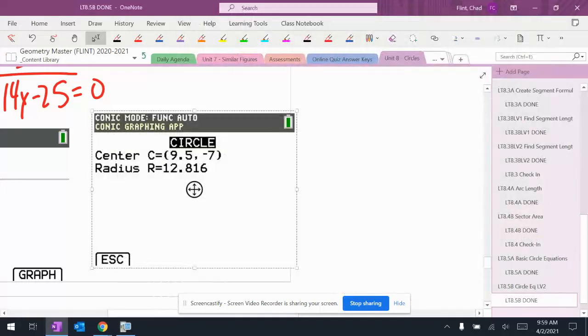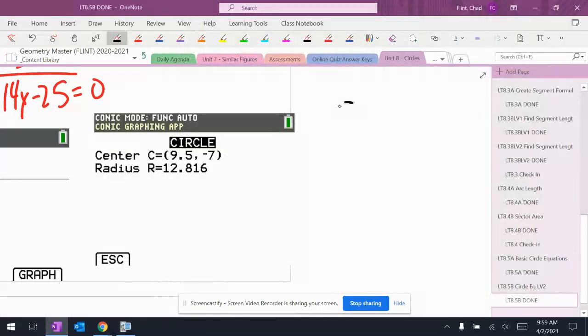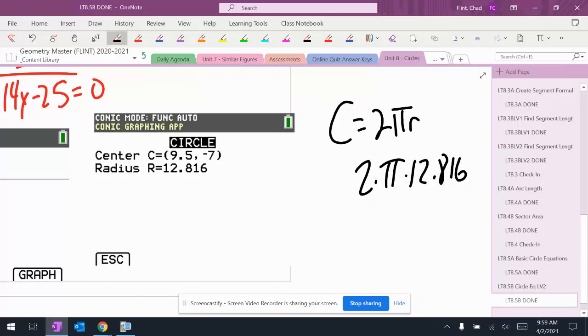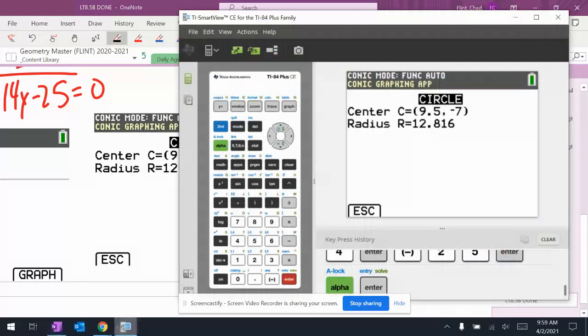It wants the circumference. C = 2πR, which is 2 × π × 12.816. I'm going to calculate that in the calculator, so I need to quit out of here.